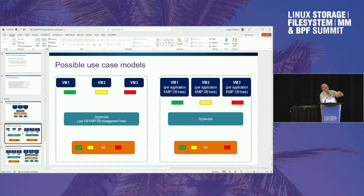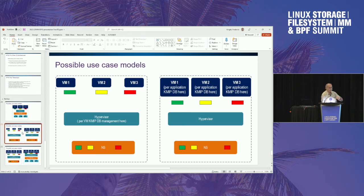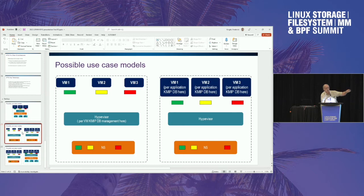The security layering implications differ across use cases — who's going to do the checking and authorizing? For enclave technology, we definitely want an untrusted hypervisor. A hypervisor can manage the tags as long as it doesn't know what it's doing, but it can't manage the keys if it's not trusted. In the model on the left, the hypervisor is managing the keys; in the model on the right, the hypervisor is not managing the keys — the keys are being managed in each of the VMs.